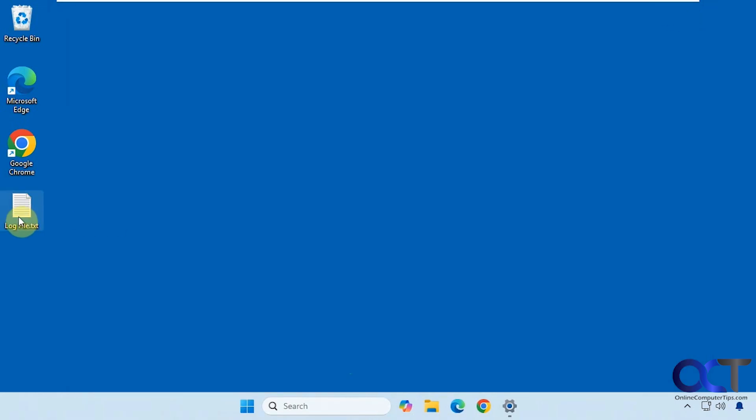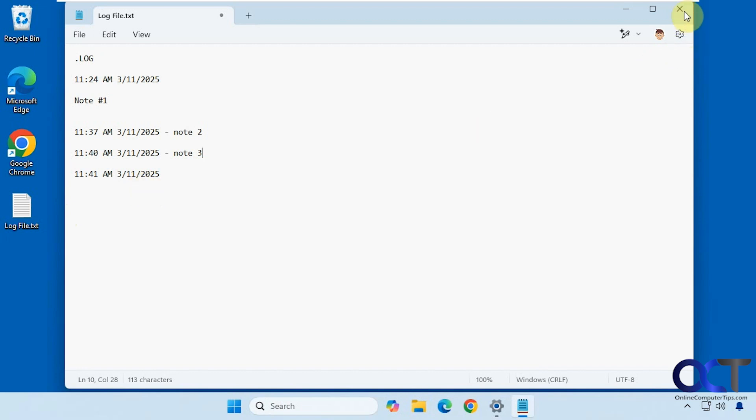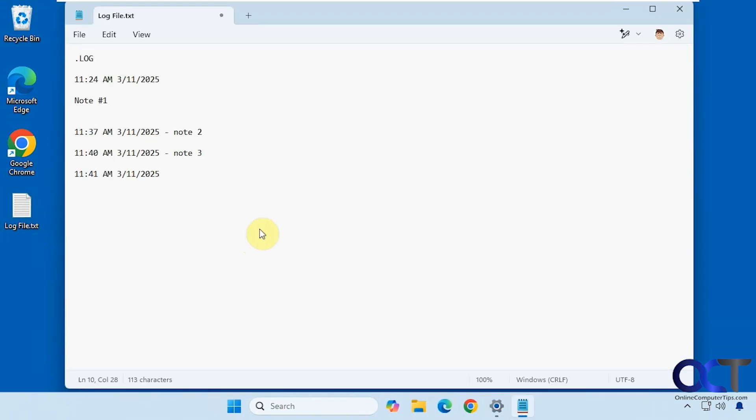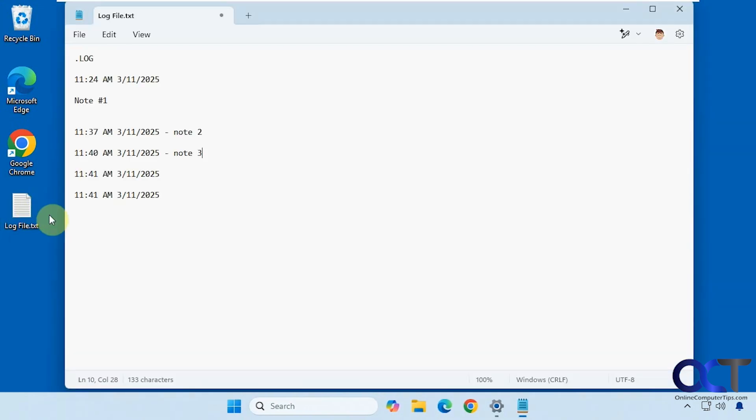Open it again. Now we have 11:41. Now you notice if I don't save it and close it and reopen it, it's not going to add another one. So even if I don't add anything, if I do Ctrl+S to save, open it again, now we have another timestamp.